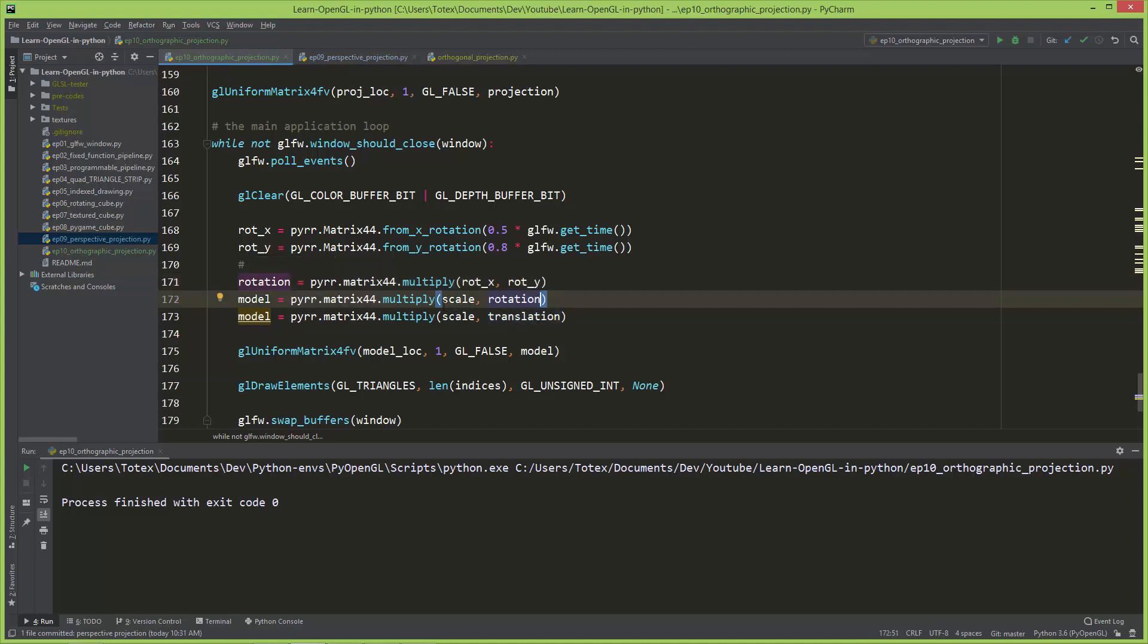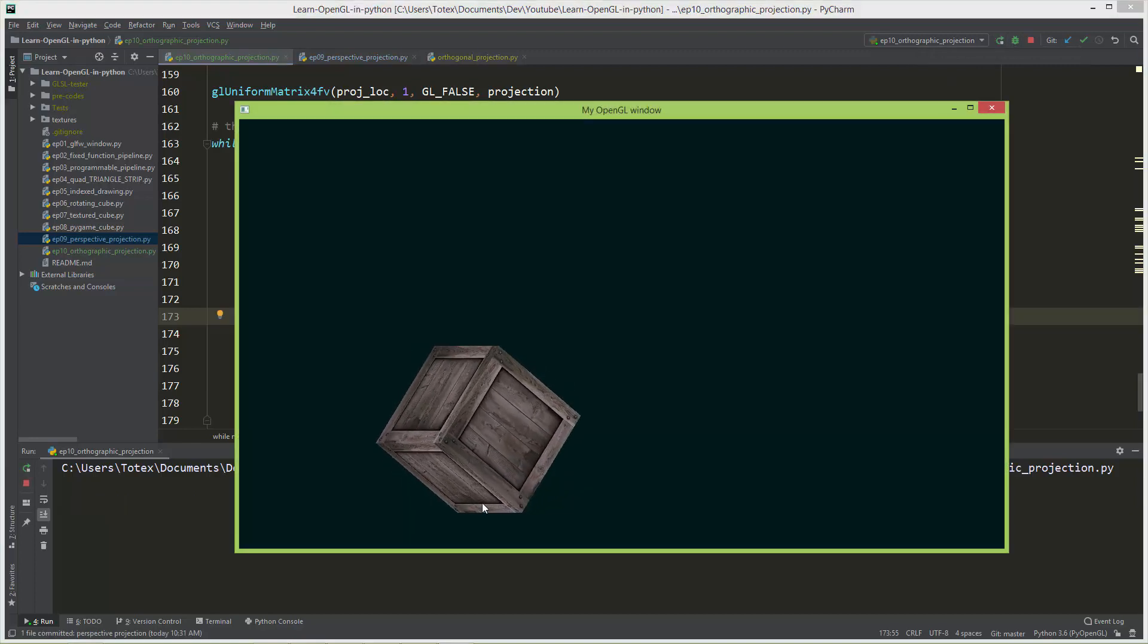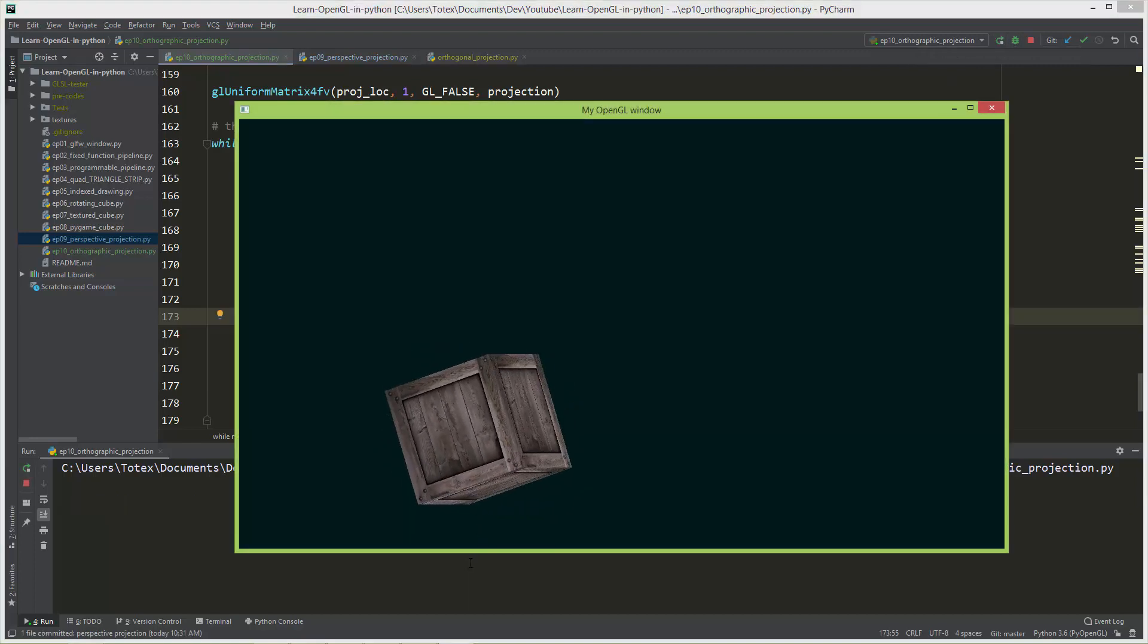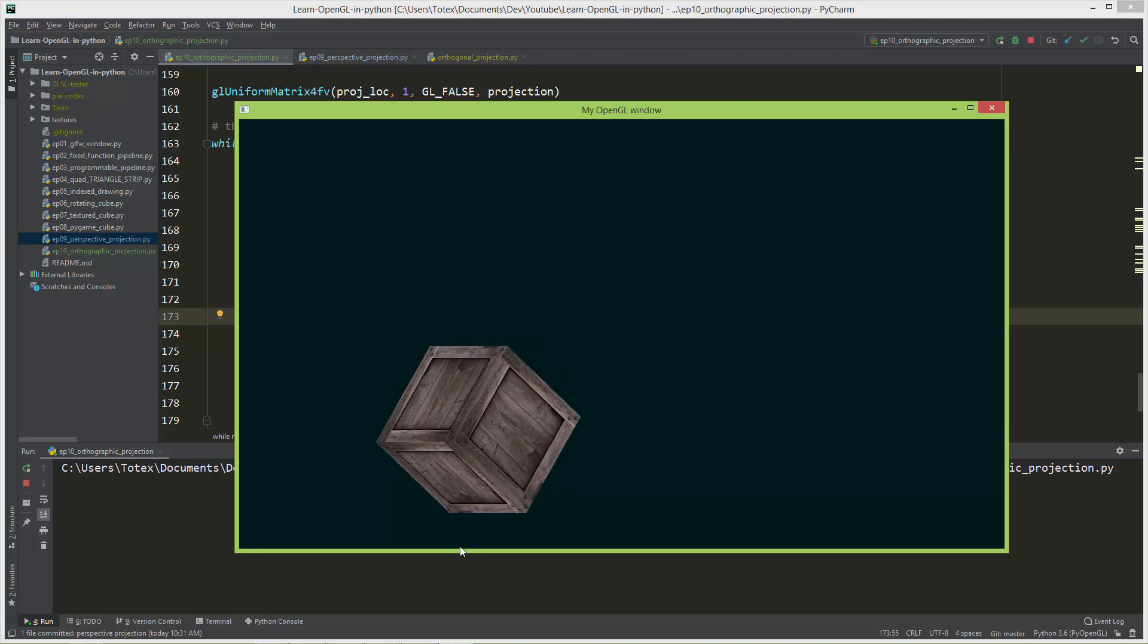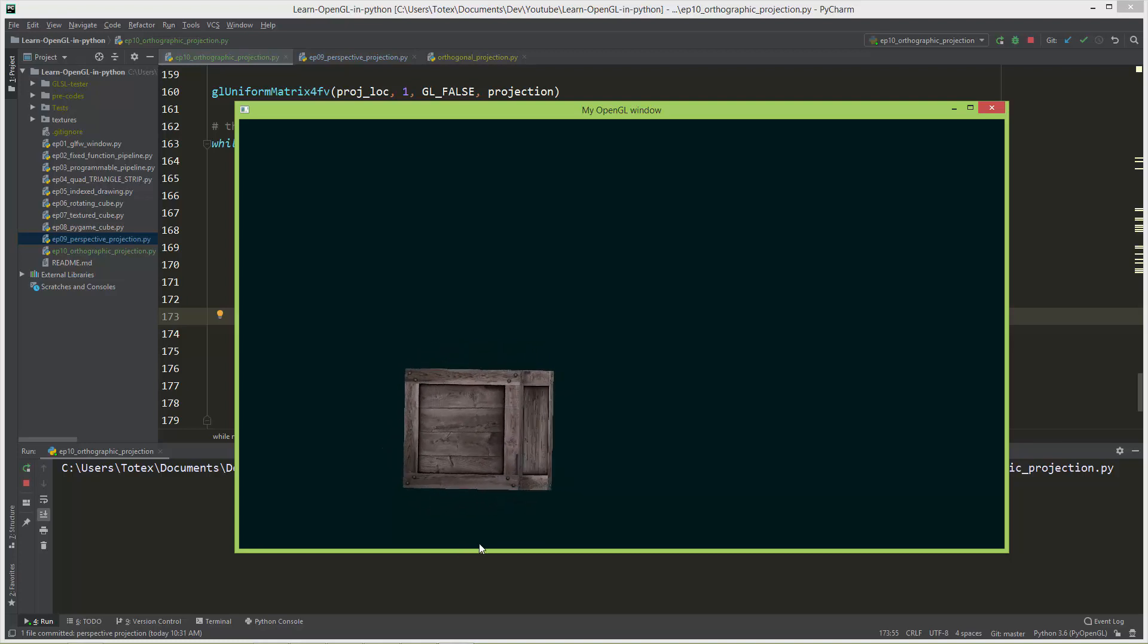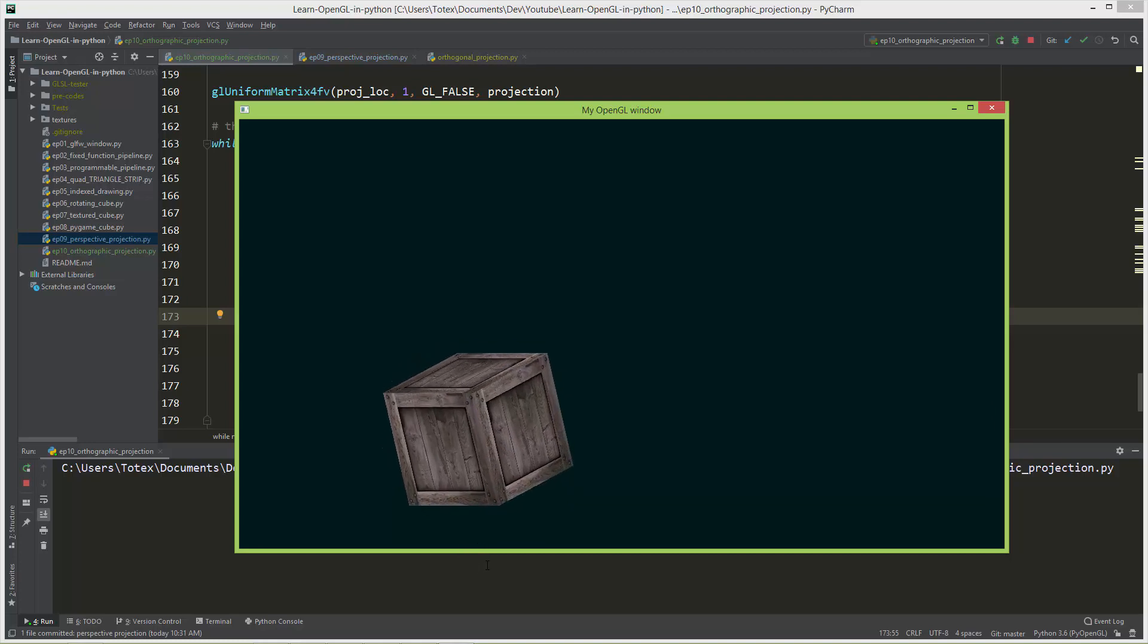It should be the scale times the rotation, and in the next model it should be the previous model with the translation. Okay, now we are seeing it rotating in orthographic view or orthographic projection.